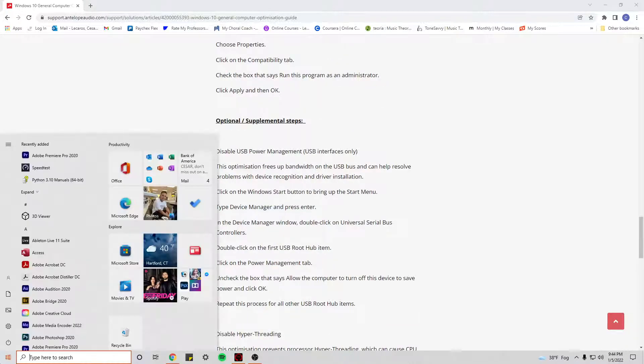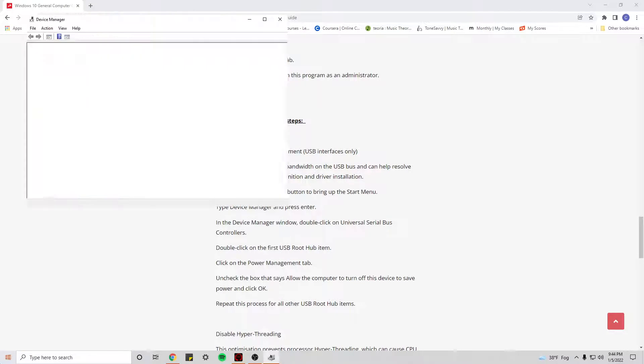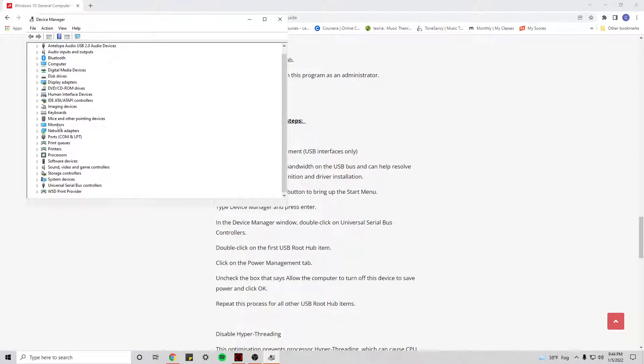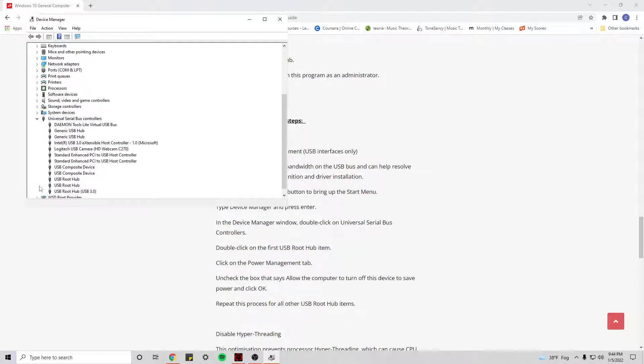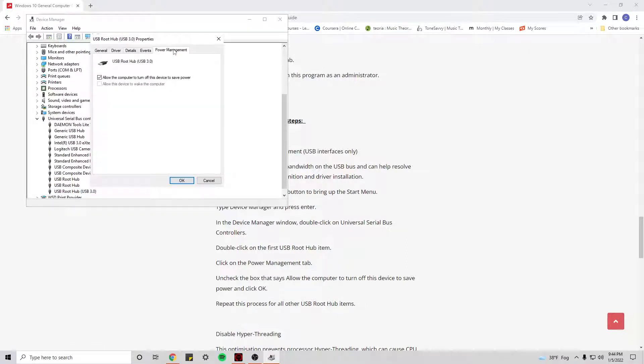Device Manager. So in the Device Manager, I would go here and there should be something at the bottom, Universal Serial Bus Controllers. This is what I showed you in the last video. And you want to click through all of these root hubs and make sure that the Power Management